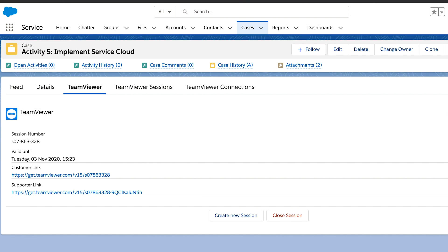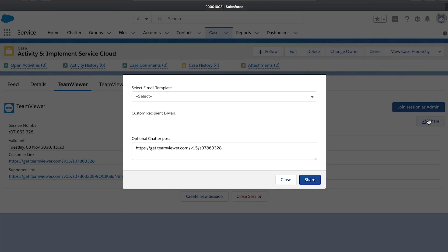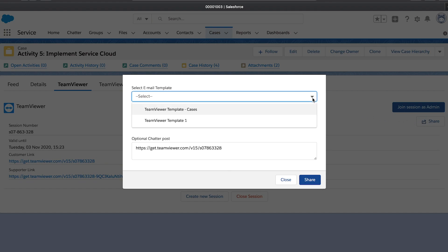To invite a customer to your session, copy the customer link and send it to your customer. The easiest way is to click on Share and paste it into the field Optional Chatter Post.